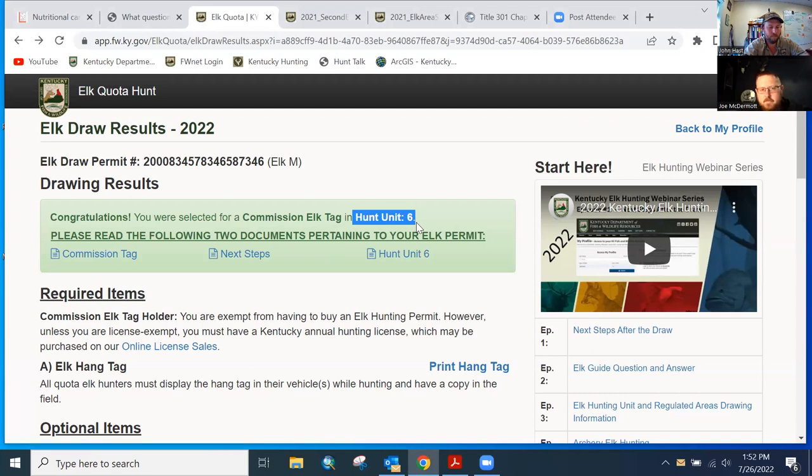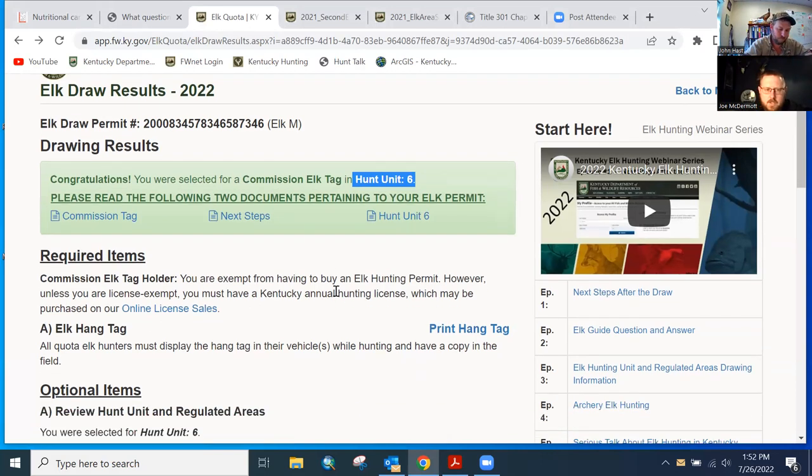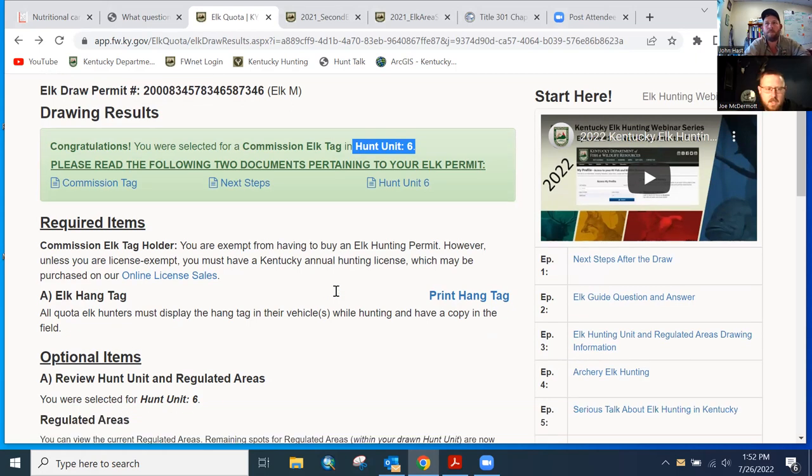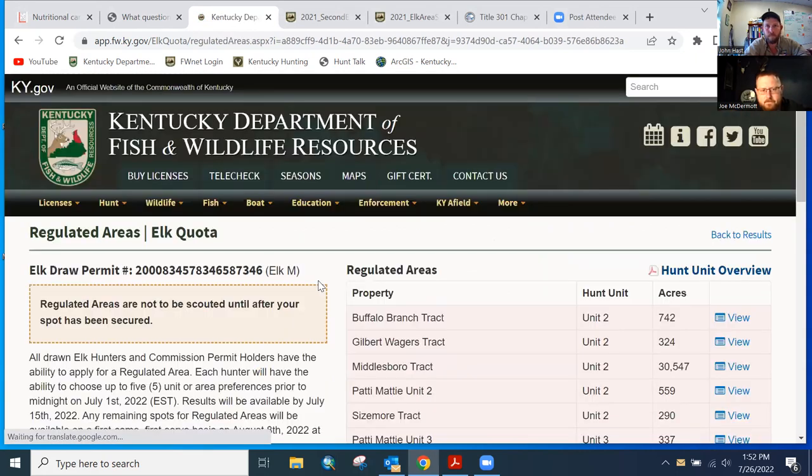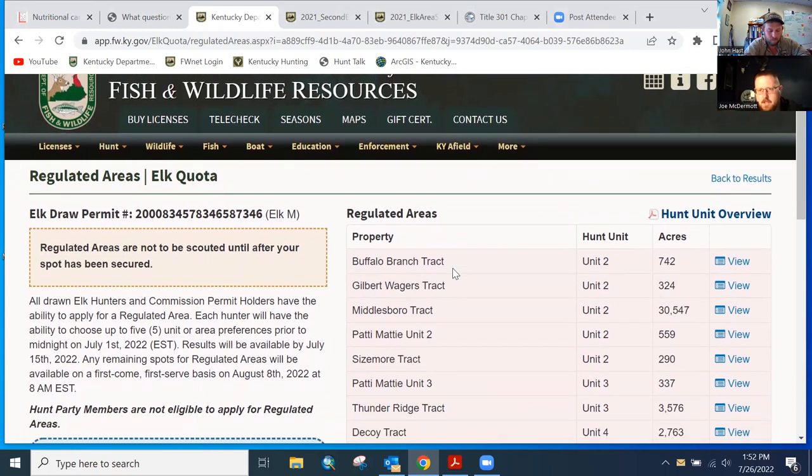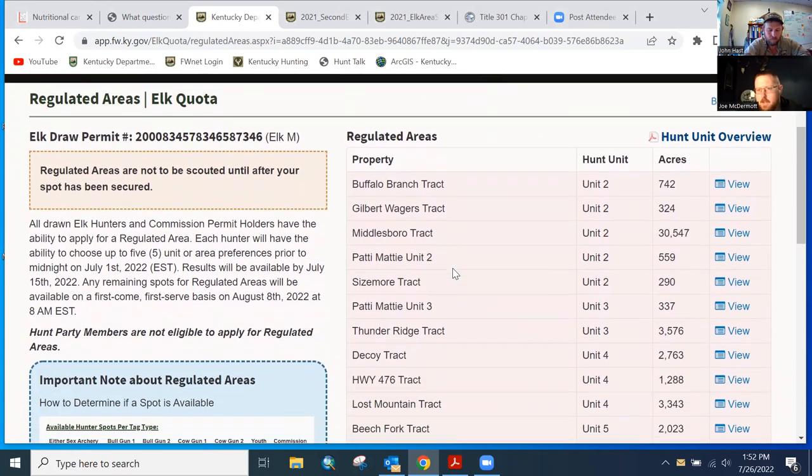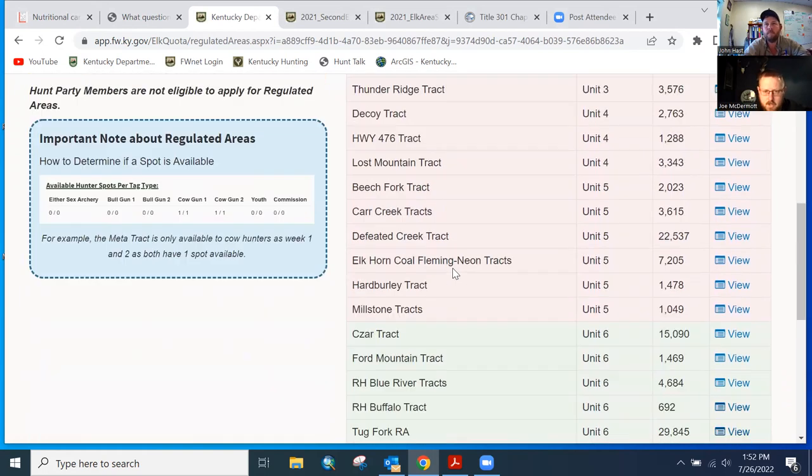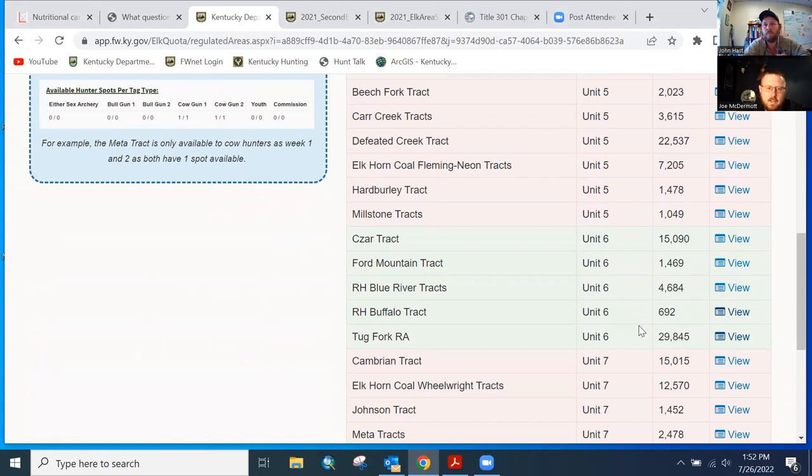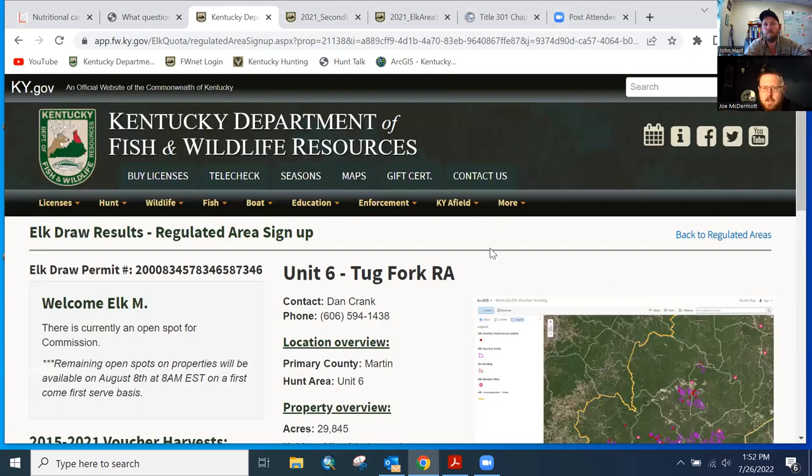I've got a commission elk tag for my test account. For argument's sake, I'm in unit six. Let's say all I have is a unit six only permit right now, and I want to pick up an RA on August 8th. You can go down here to the regulated areas list. You'll see everything that's not in my unit, everything that's not unit six is red, which signifies that's not an option because you cannot hunt outside of your assigned unit. But you go down here to unit six where everything's in green, and these are the properties that are valid for your permit type.